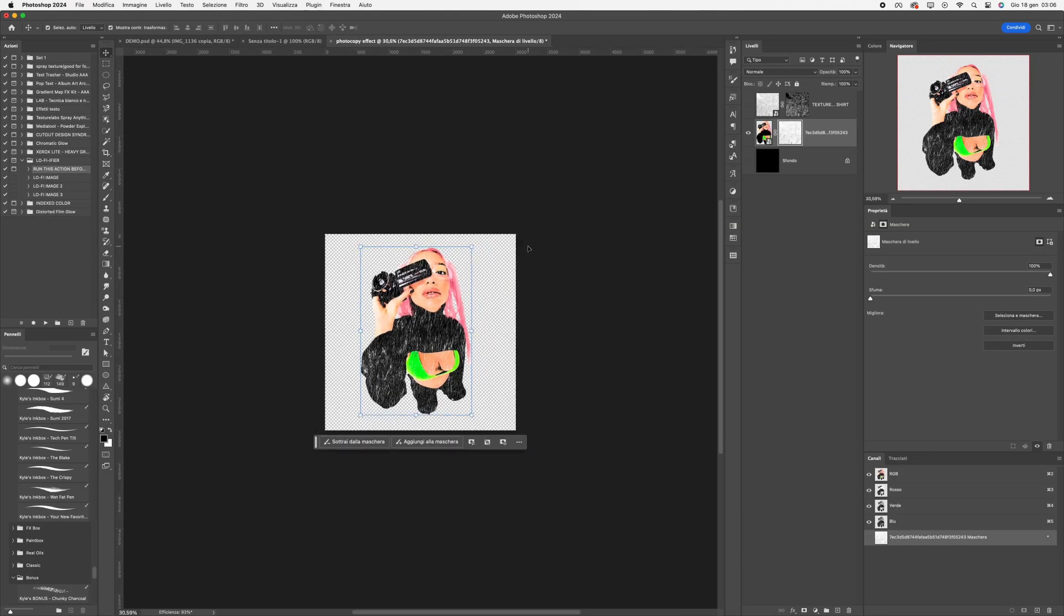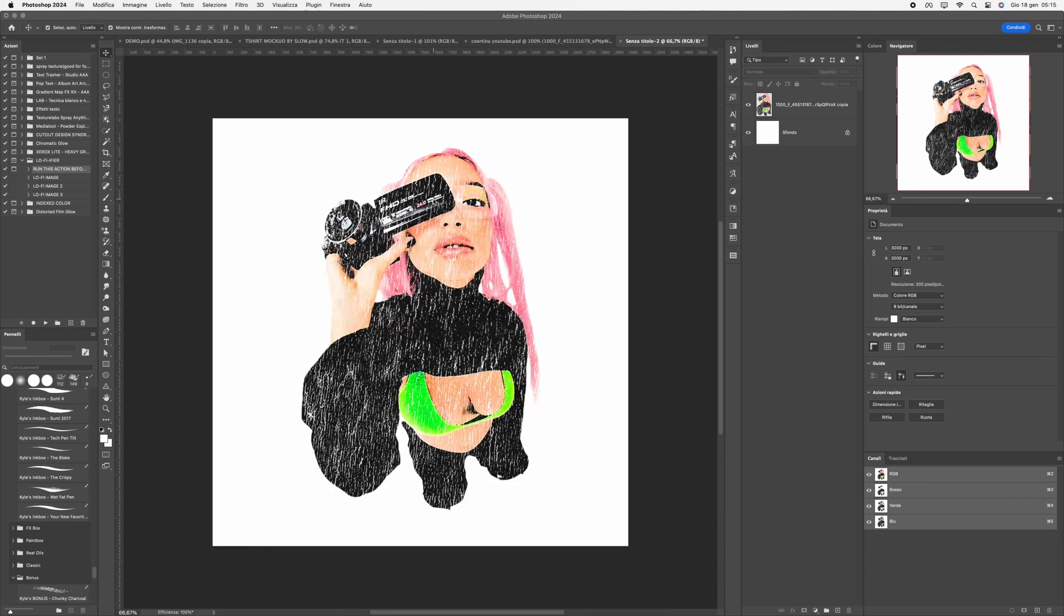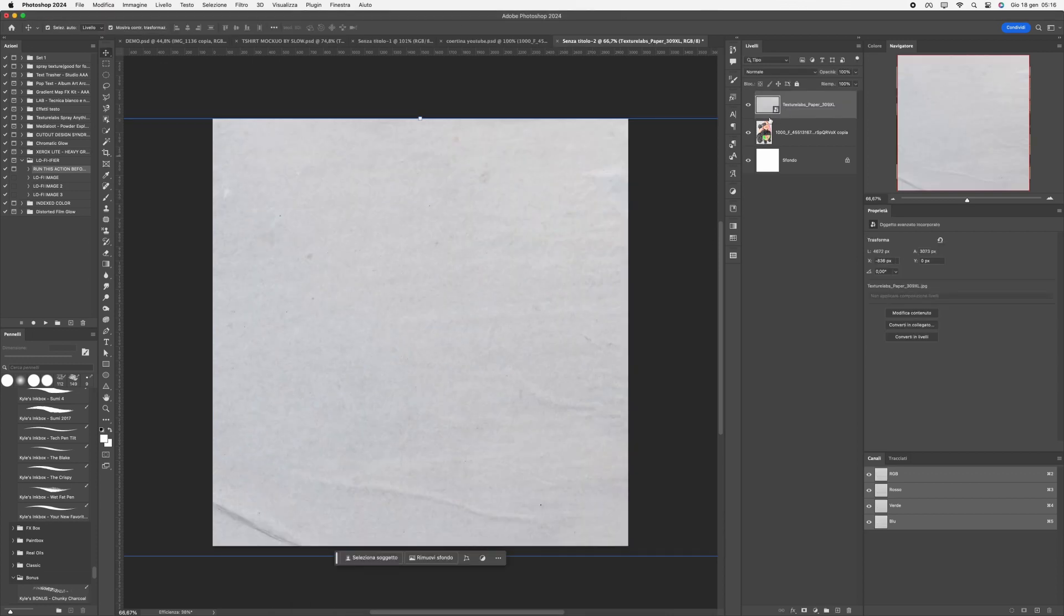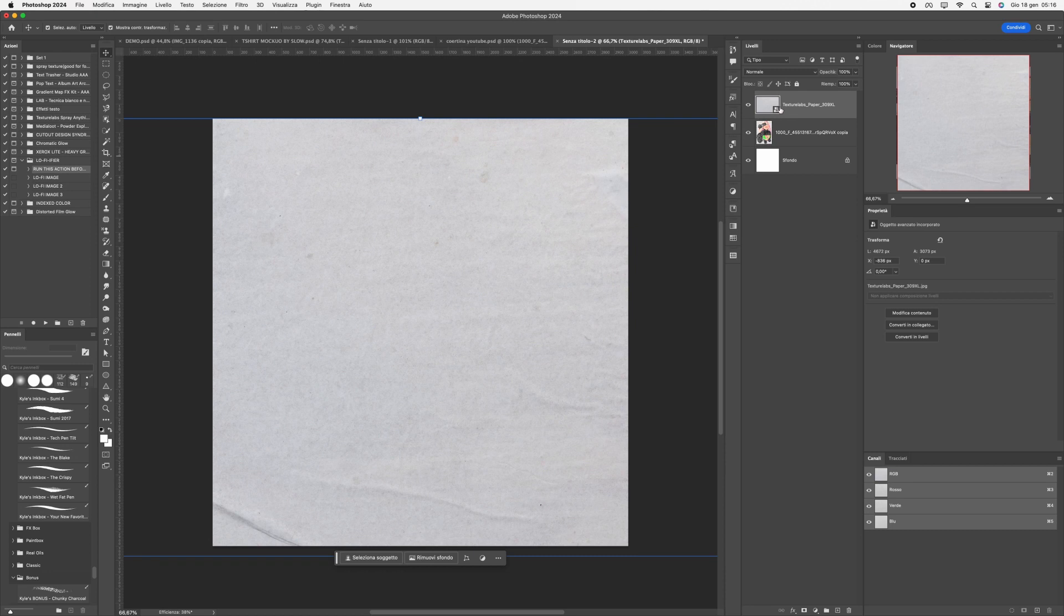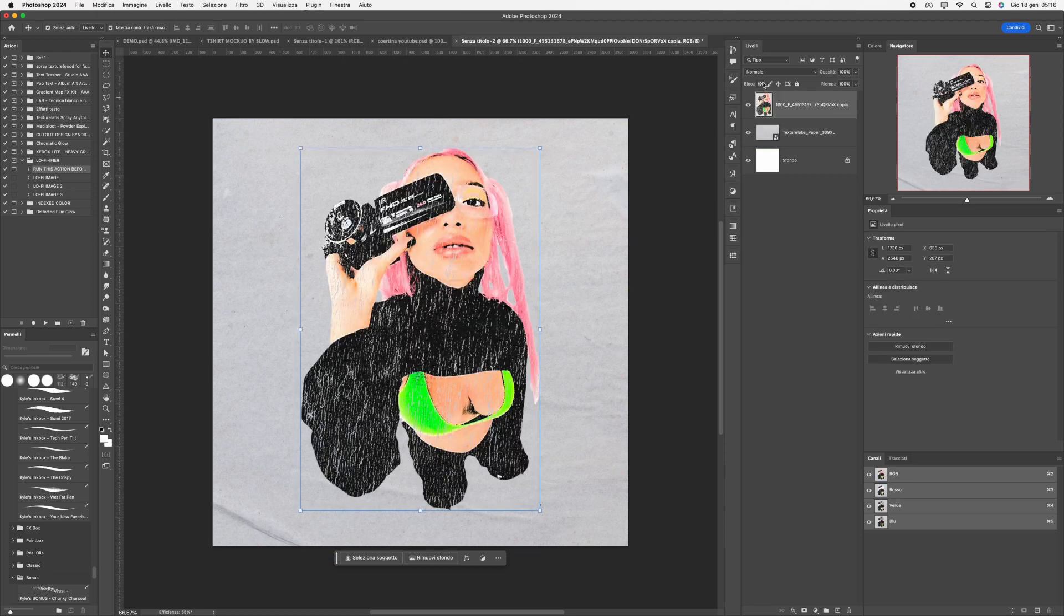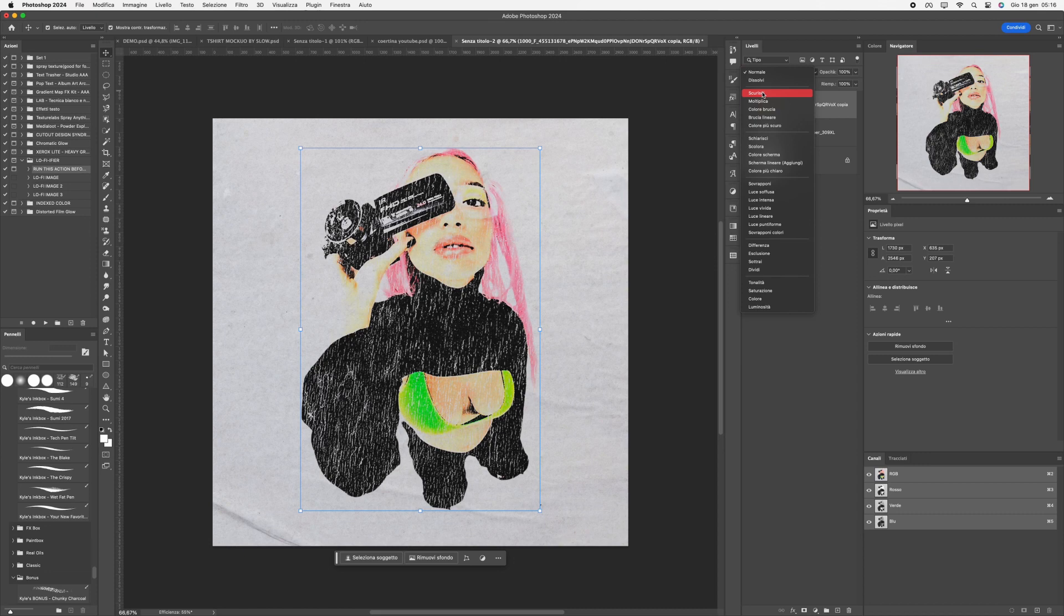Import a white background texture from the link in the description. Place it below and set the photo's blending mode to Darken.